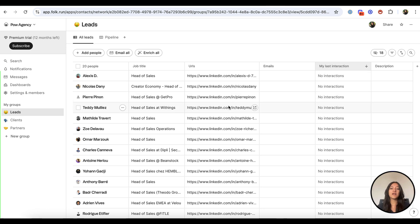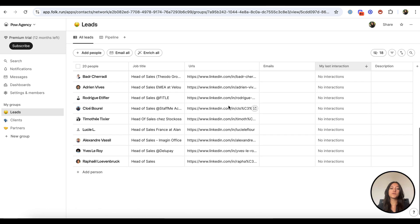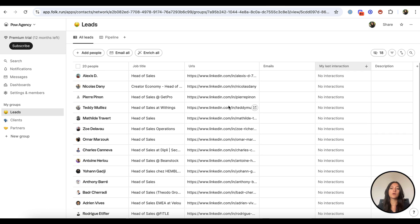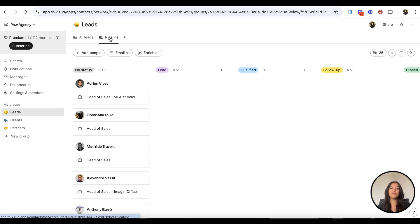After adding contacts from LinkedIn or Sales Navigator, you'll be able to visualize them in your group in Folk in a table or pipeline view.